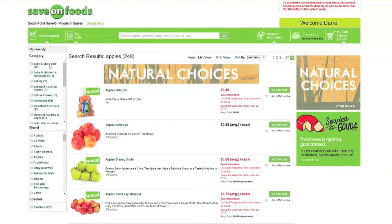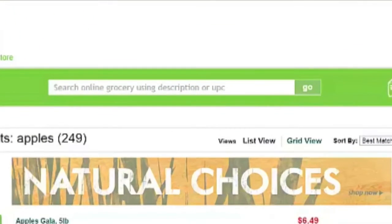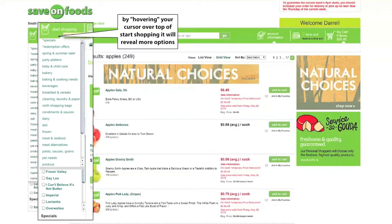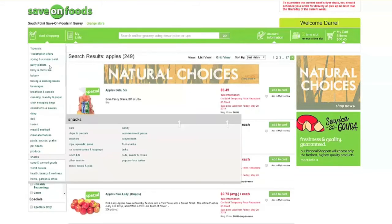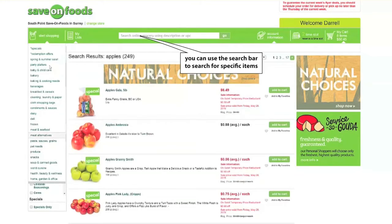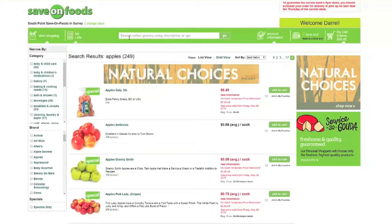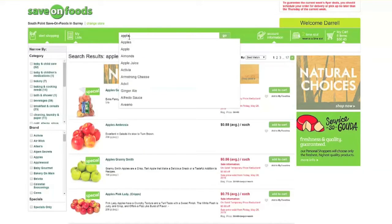There are several different options to browse the online store. You can search for specific items using the search bar. You can also use the Start Shopping tab on the left where you can browse by categories, brands, or specials. The last option is using the featured flyers on the right. You can search specific items in the top bar.